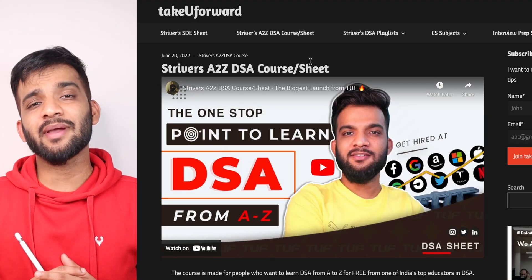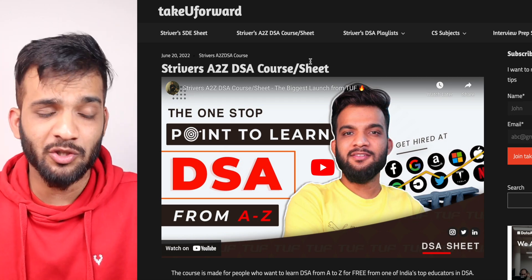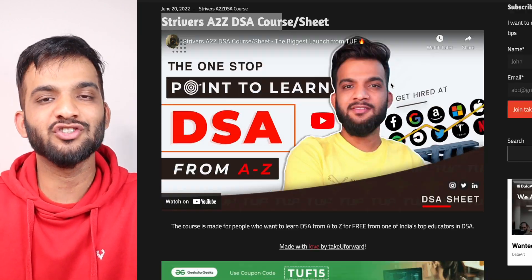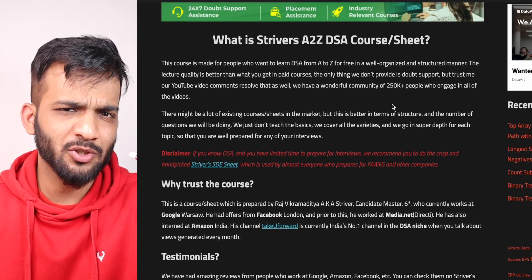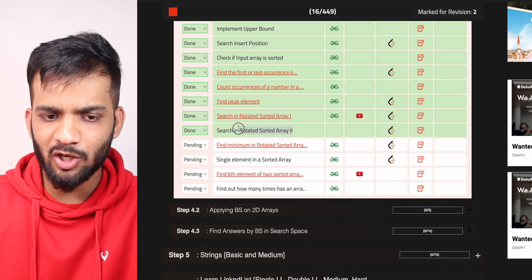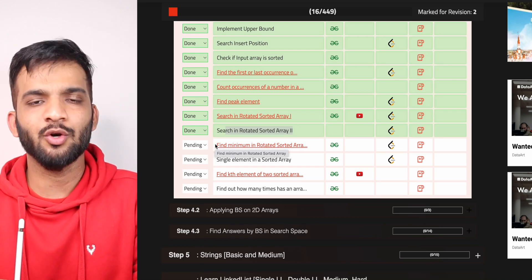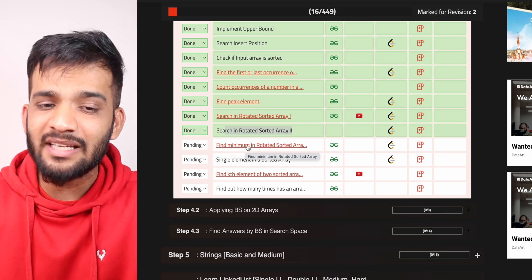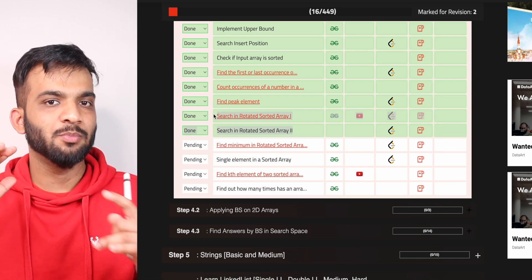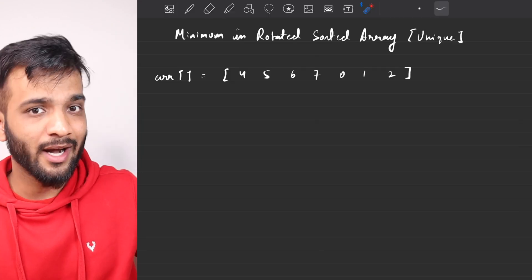Hey everyone, welcome back to the channel. We will be continuing with our binary search playlist, which is part of the Striver's A to Z DSA course. In case you haven't checked it out yet, there's a link in the description. Please make sure you check it out. In this video I will be covering 'Find the Minimum in the Rotated Sorted Array', but please make sure you've seen the prerequisite videos beforehand.